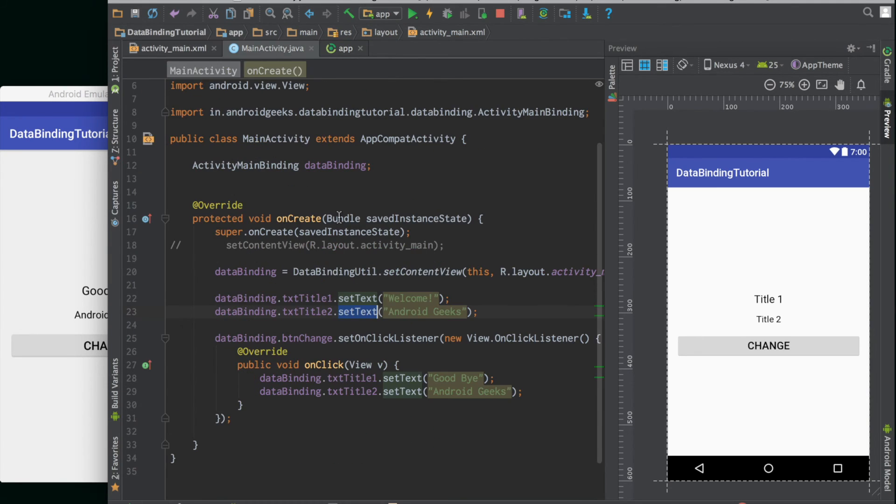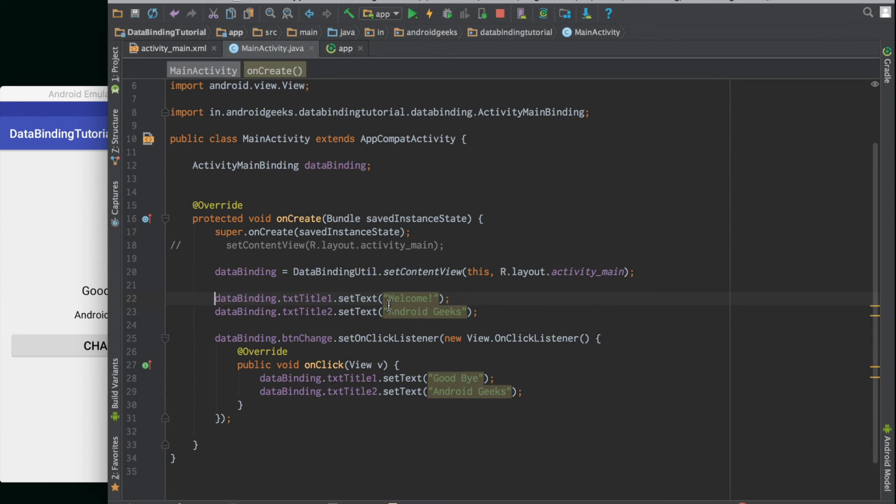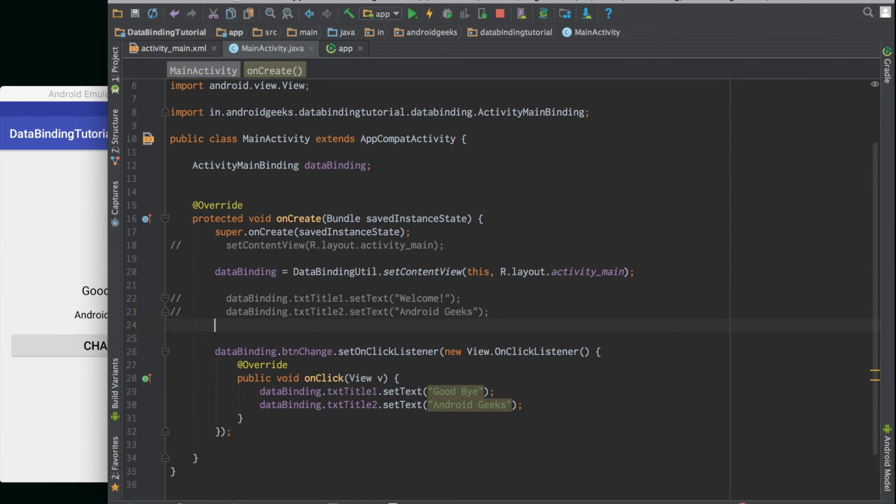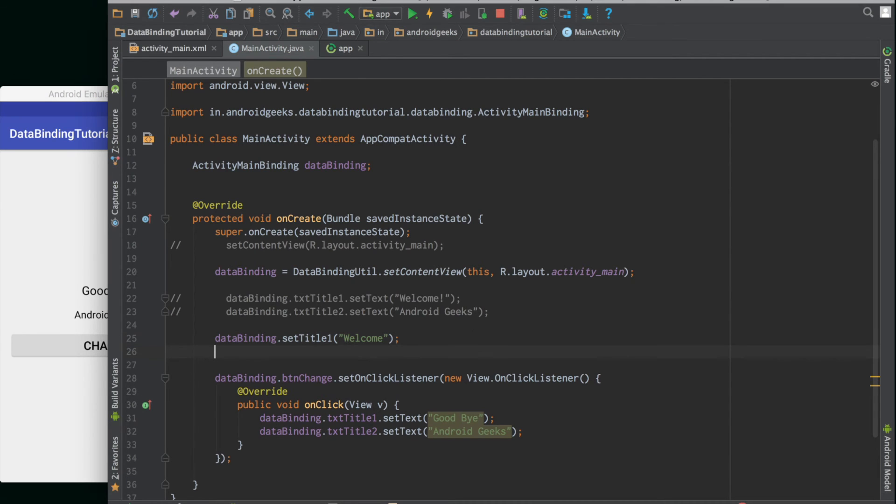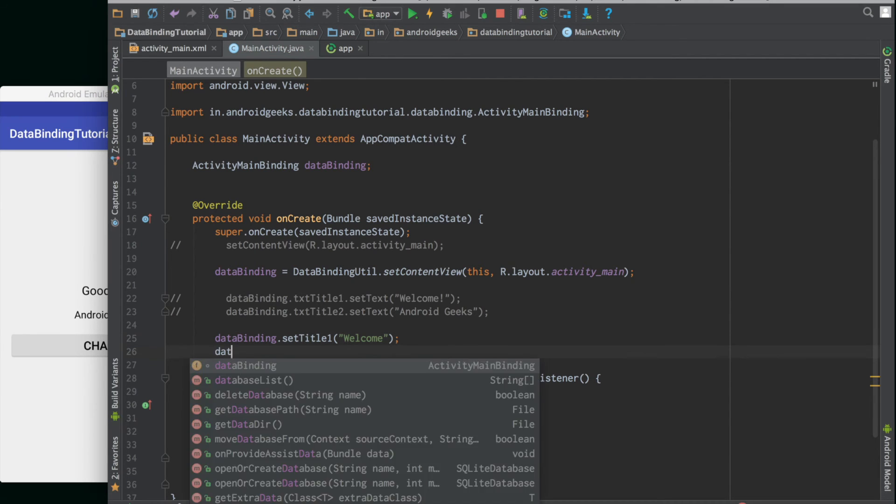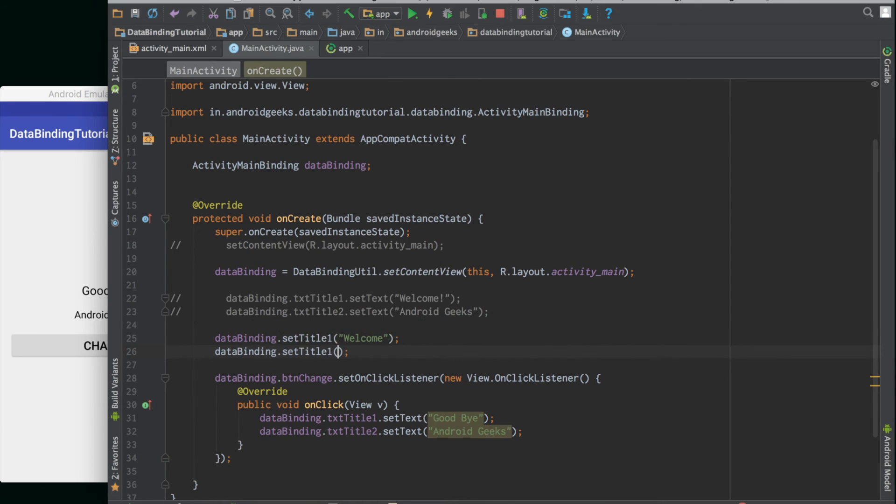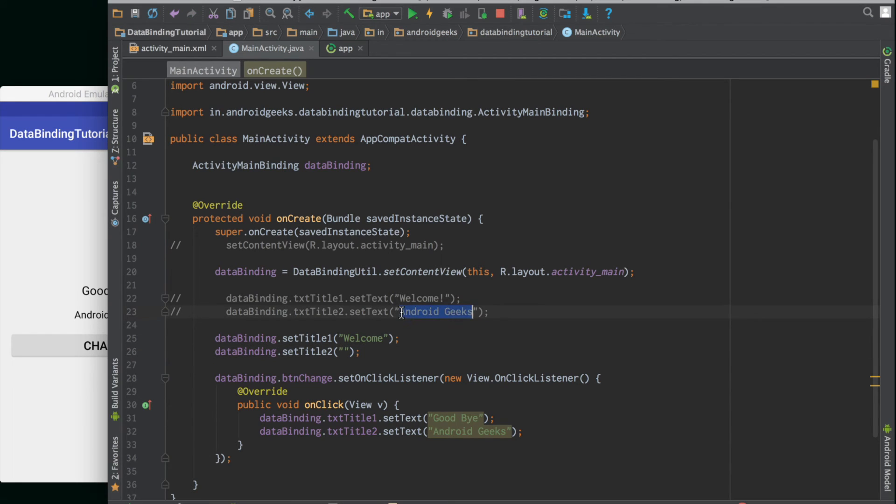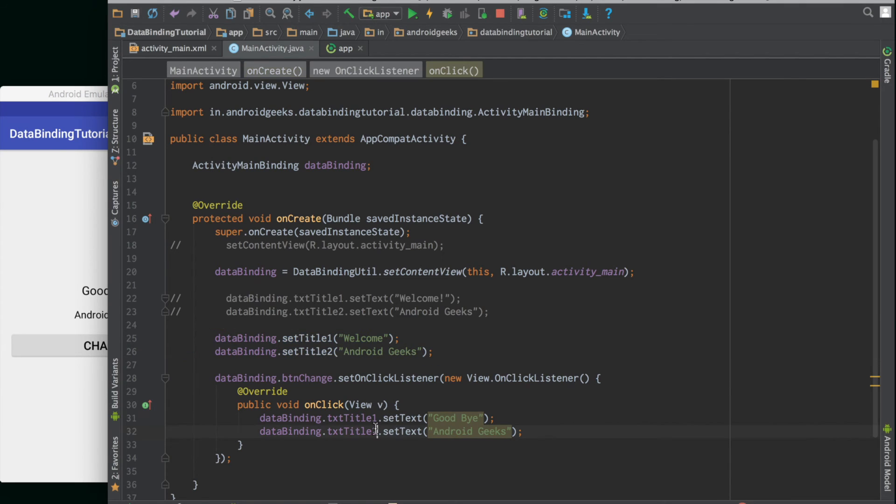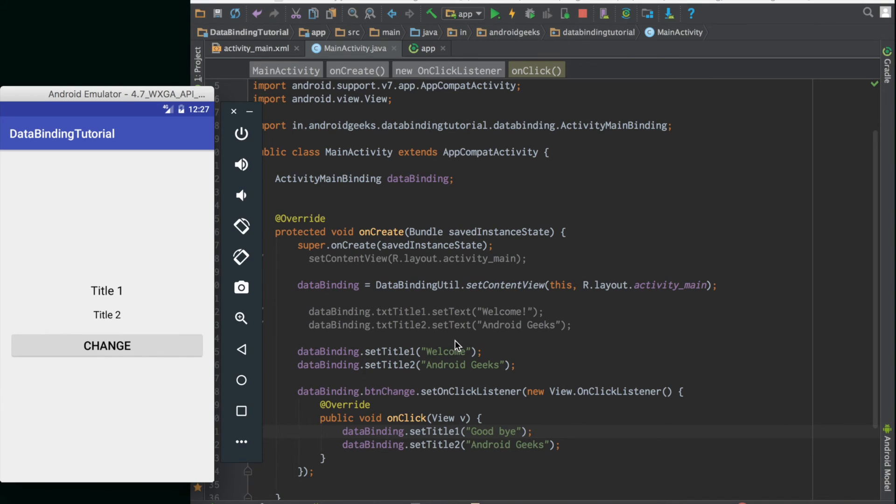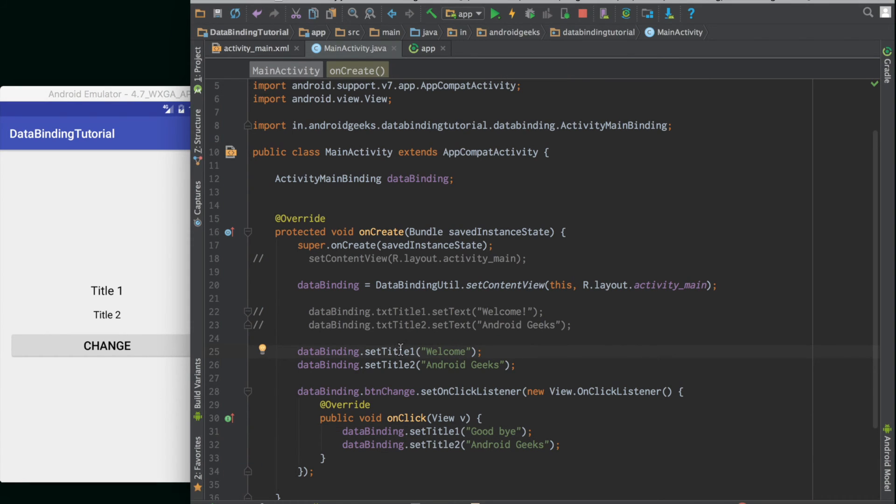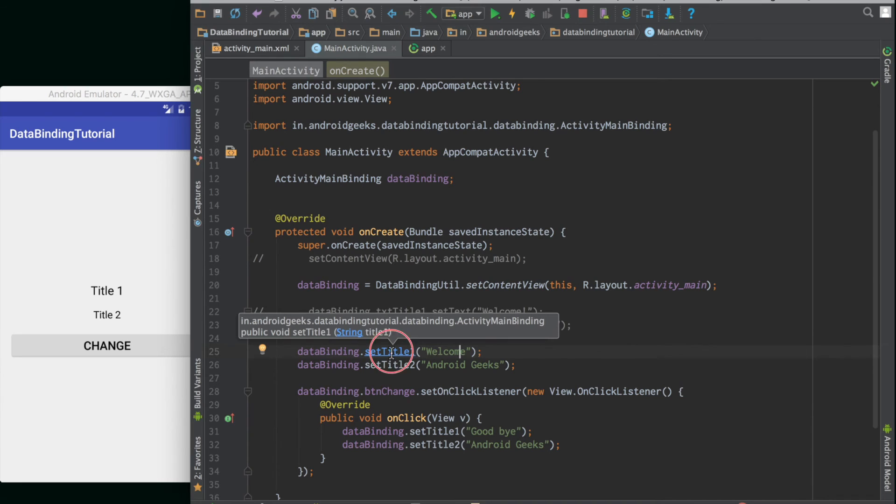Let's see how to use that. We will come to the activity file and instead of using the setText function, we will just call dataBinding.setTitleOne Welcome, dataBinding.setTitleTwo. The same thing we can do here also, we can get rid of the setText text things. Let's just see if this works. Looks like that didn't work. Okay yes, so we have actually set the title, title one and title two here, but we haven't wired the text to the variable.